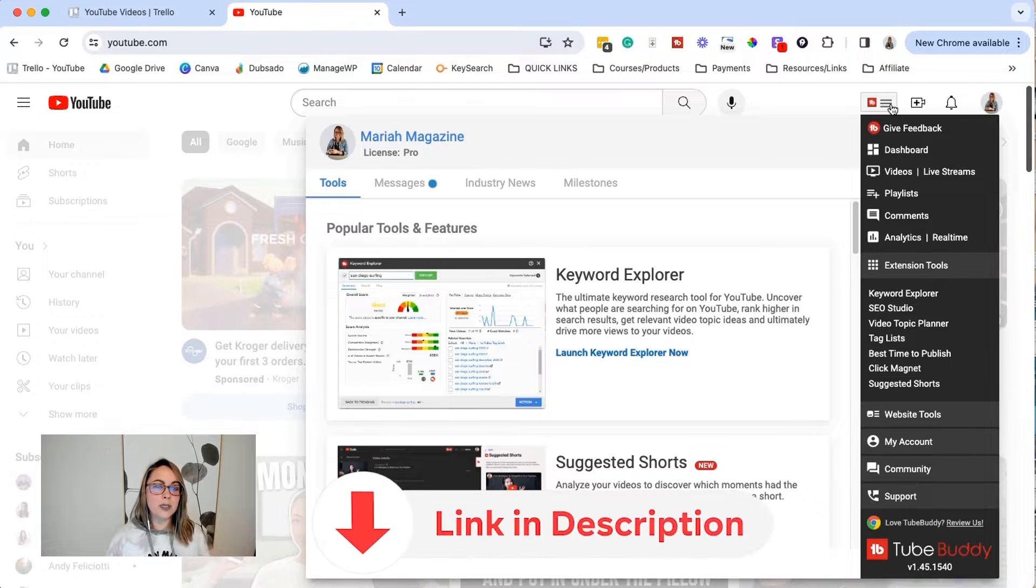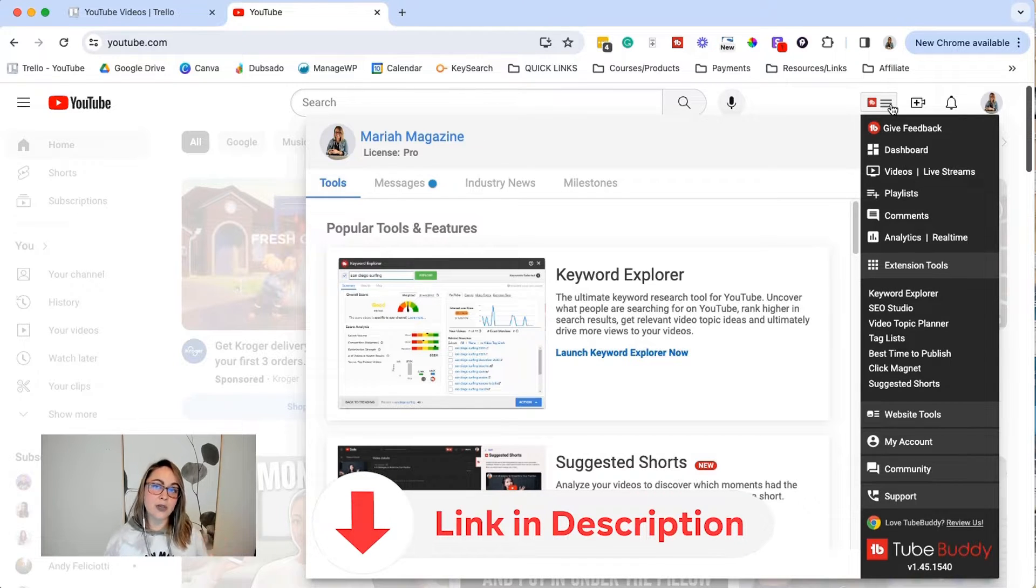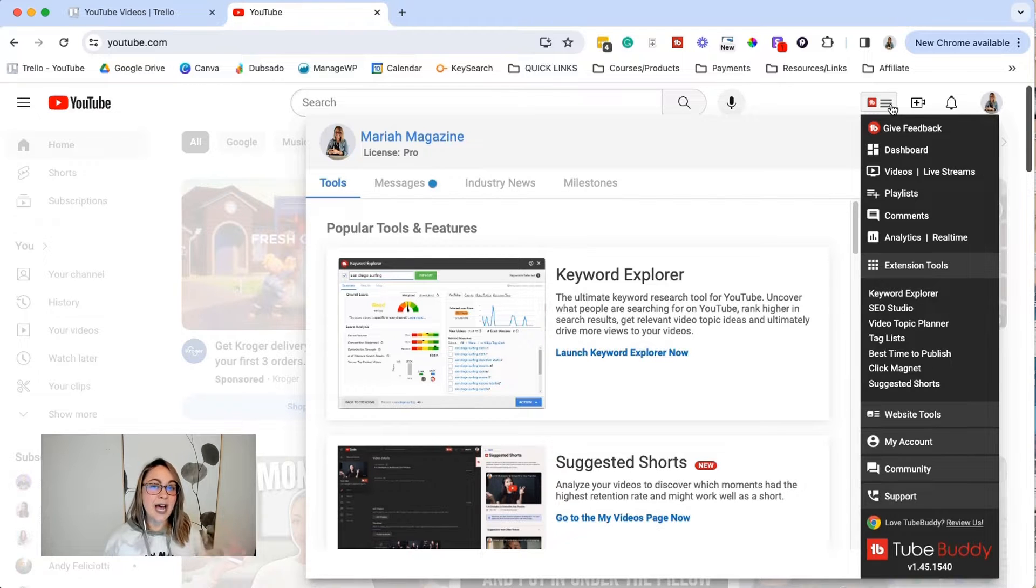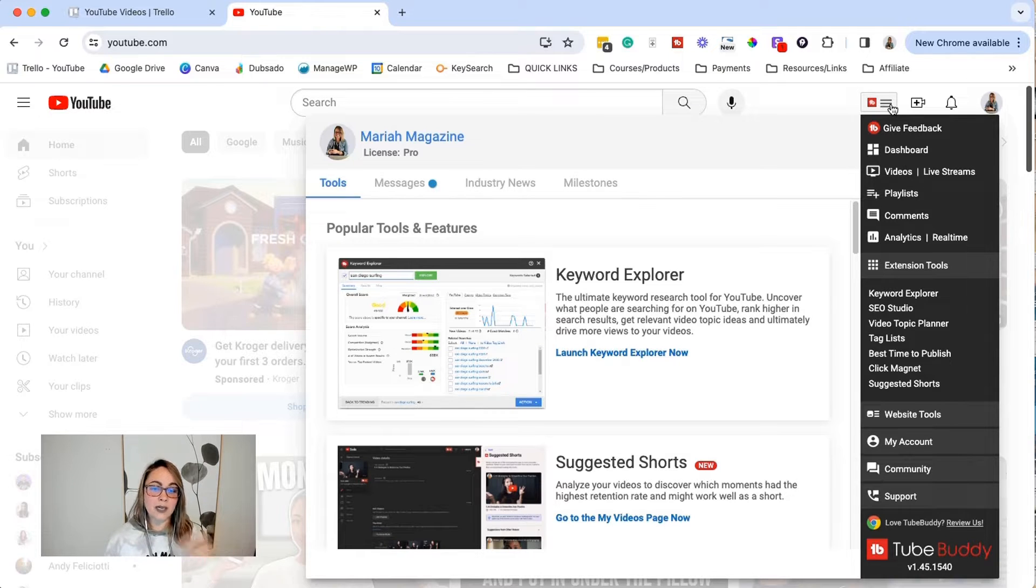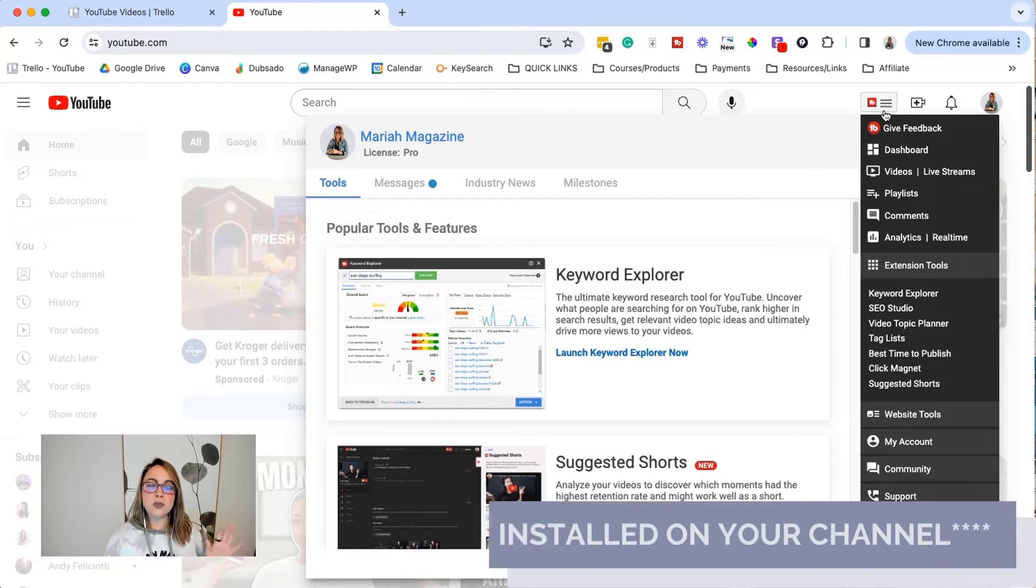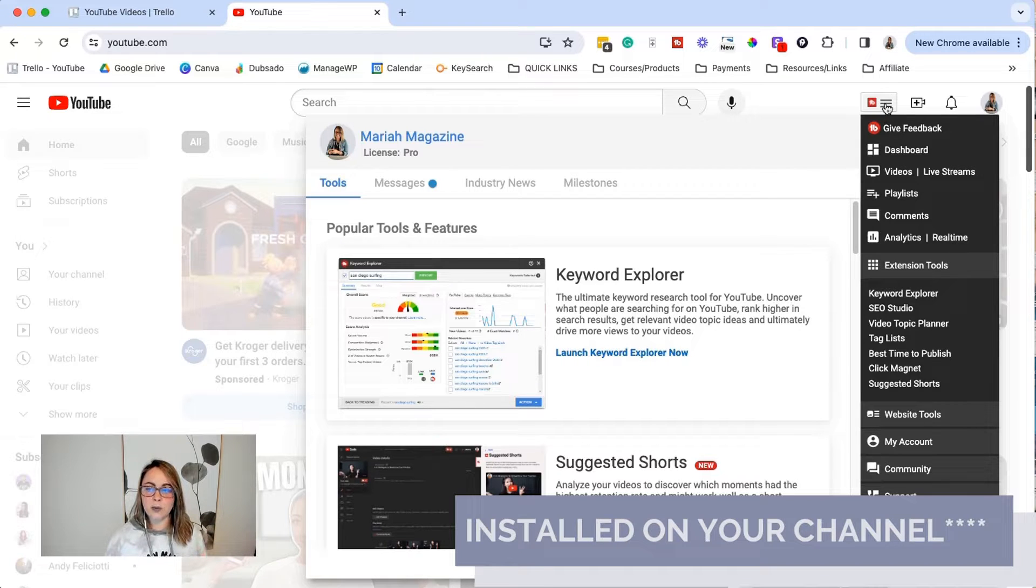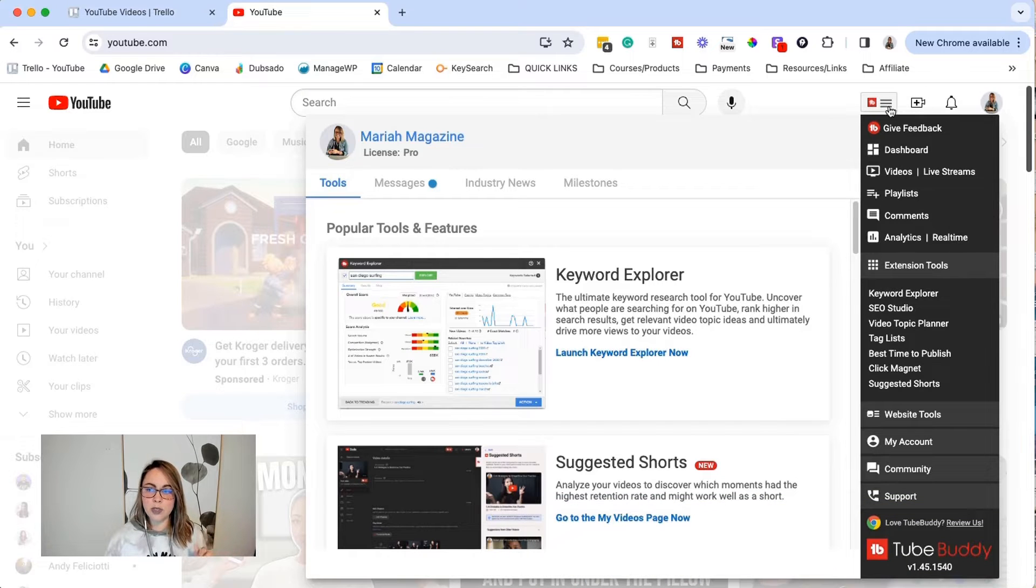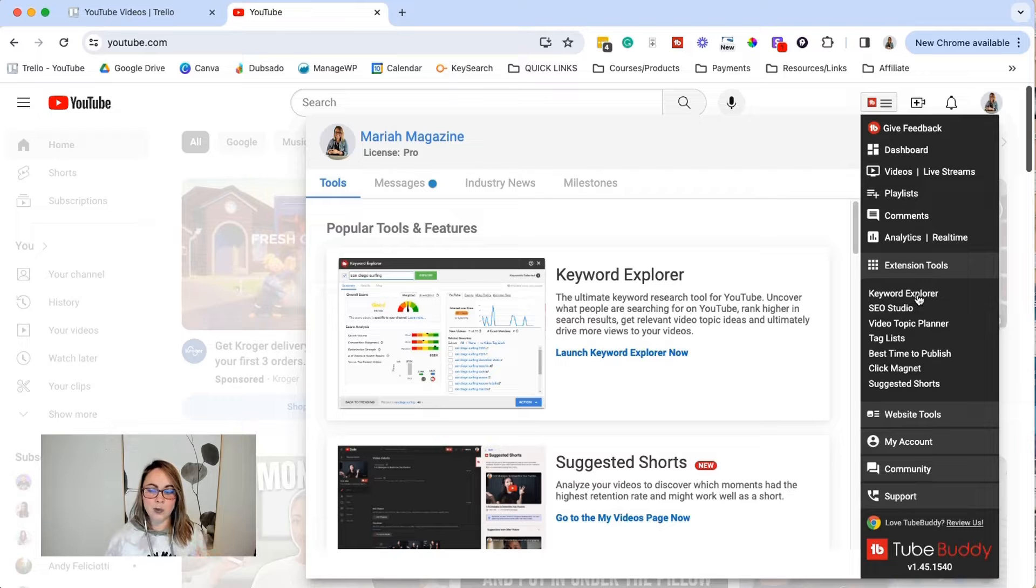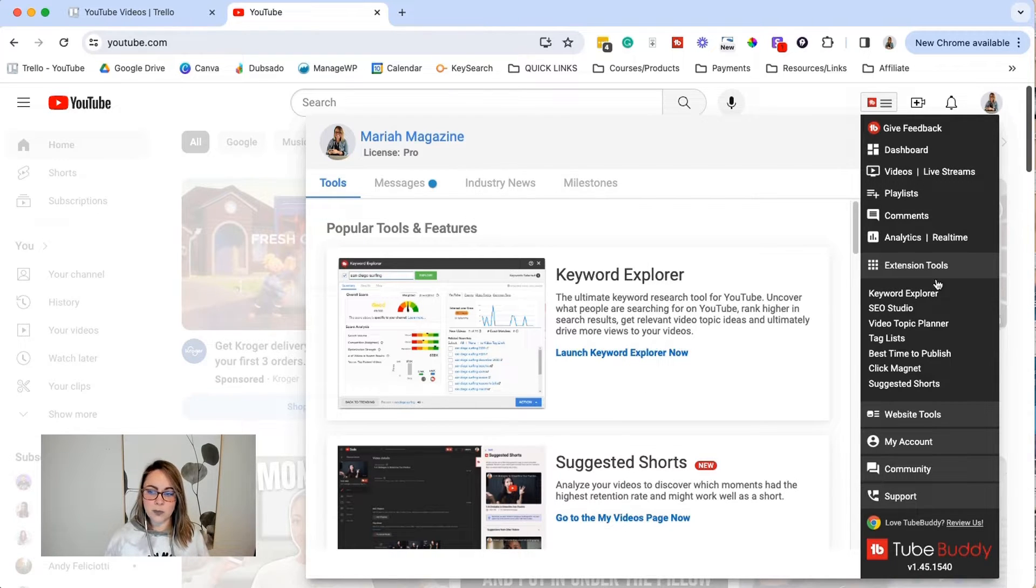I will put the link to TubeBuddy to check it out in the video description box below. I'm pretty sure that they have a free trial or at least they have a free version. The link that I'm going to put in the video description, it is an affiliate link, but as you can see, it's only because I literally use them. So once you install TubeBuddy on your website, the tool pops up when you go to YouTube. So you just go to YouTube and click the TubeBuddy button here, and then you can click keyword explorer on the right hand side.